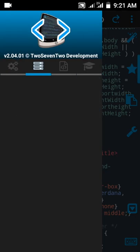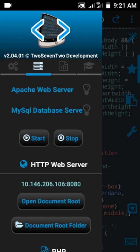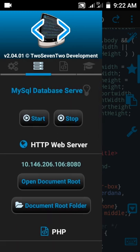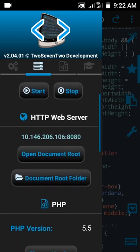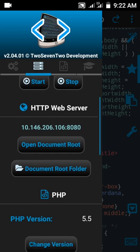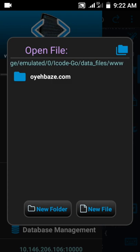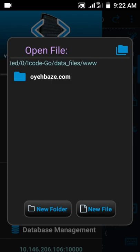You can see Apache web server and MySQL database server. We're not going to use this for now, just an introduction. HTTP web server document root - open document roots. Let's take a brief introduction on this.